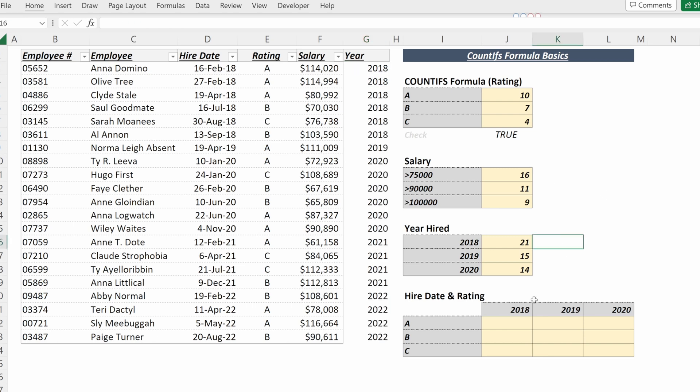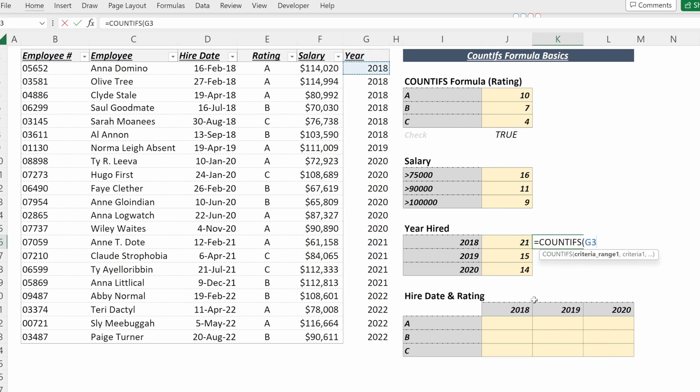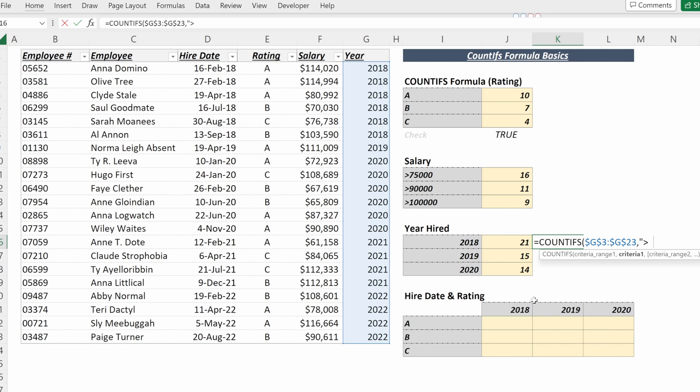So if you wanted to check this, you could do a COUNTIFS on your year column, F4 to lock that in place, and then do a greater than or equal to operator, bracketed in quotation marks,